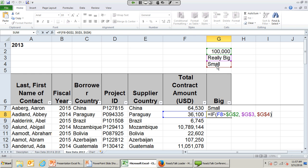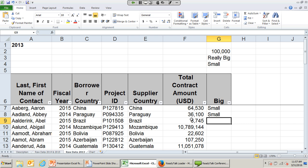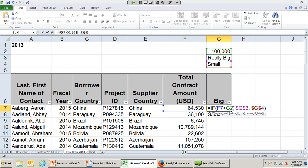To unlock a cell, you can delete the dollar signs manually — the dollar sign in front of the column letter locks the column, and the dollar sign in front of the row number locks the row. That's why there are two, because sometimes you may want to lock only the column or only the row as you get into more advanced model building. Or you can simply start the formula over.